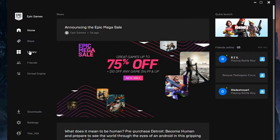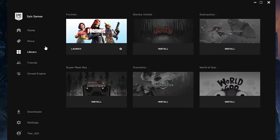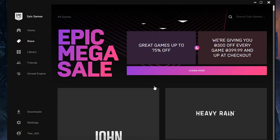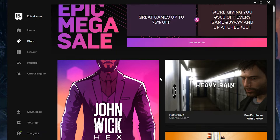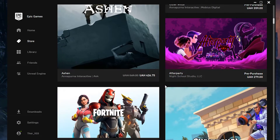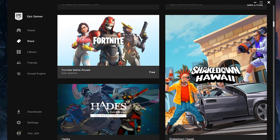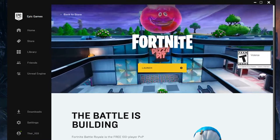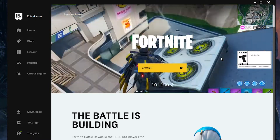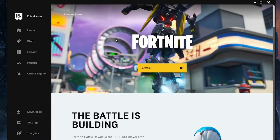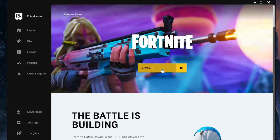The launcher will help you download the game without viruses or any problems. When the launcher is installed, choose Fortnite from the list of games and install it on your PC. Confirm the install path, confirm the download, then after a short wait press the launch button and Fortnite will be launched.